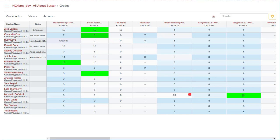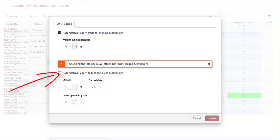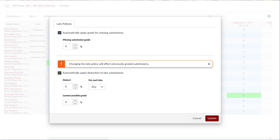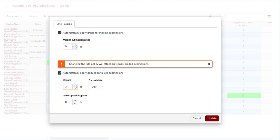To create a late submission policy, click on Gradebook Settings and check the box next to Automatically Apply Deduction to Late Submissions. Selecting this checkbox will automatically apply the deduction you set for any late submissions in the course that have been previously graded, as well as apply to future late submissions that you grade. Set the percentage you want late submissions to be deducted in the Deduct field, then set the interval in the For Each Late drop-down menu, either day or hour.